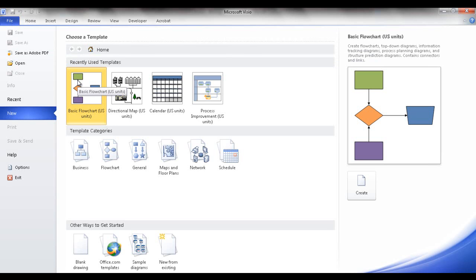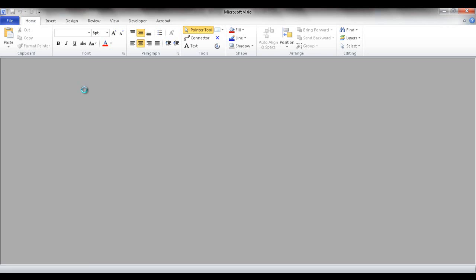We're going to use the basic flowchart with U.S. units. I'm going to go ahead and double-click that to open up the flowchart template.